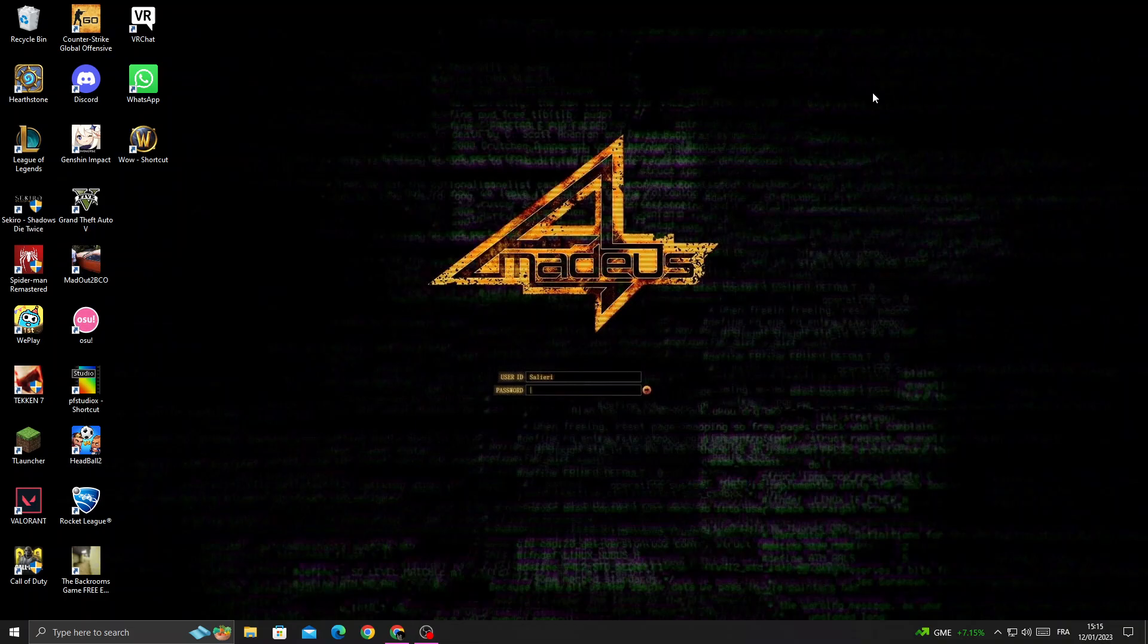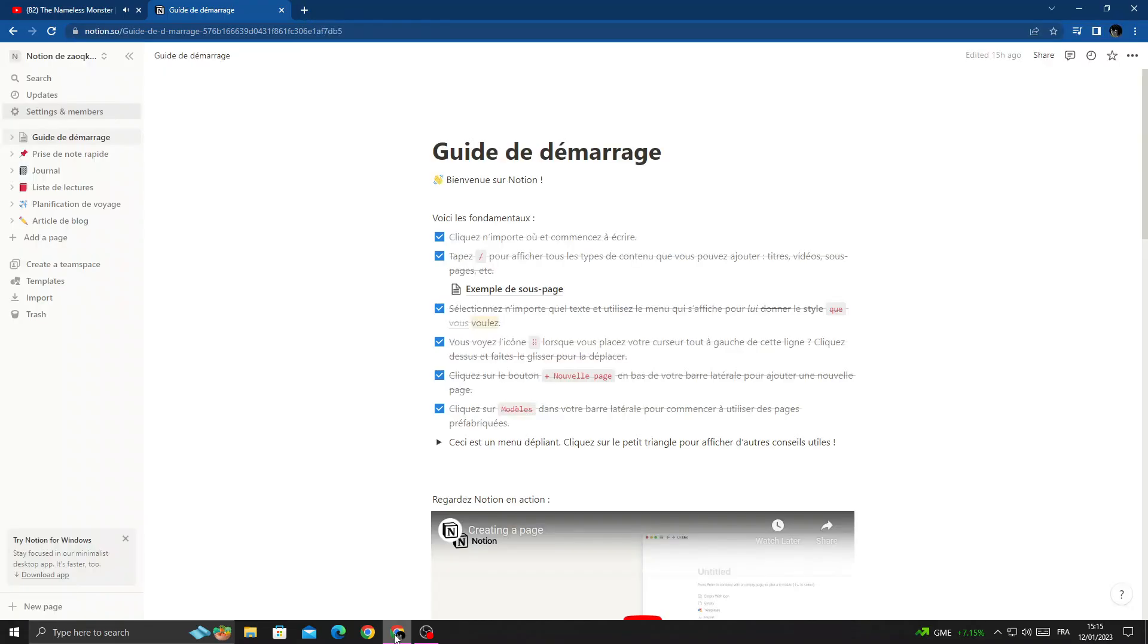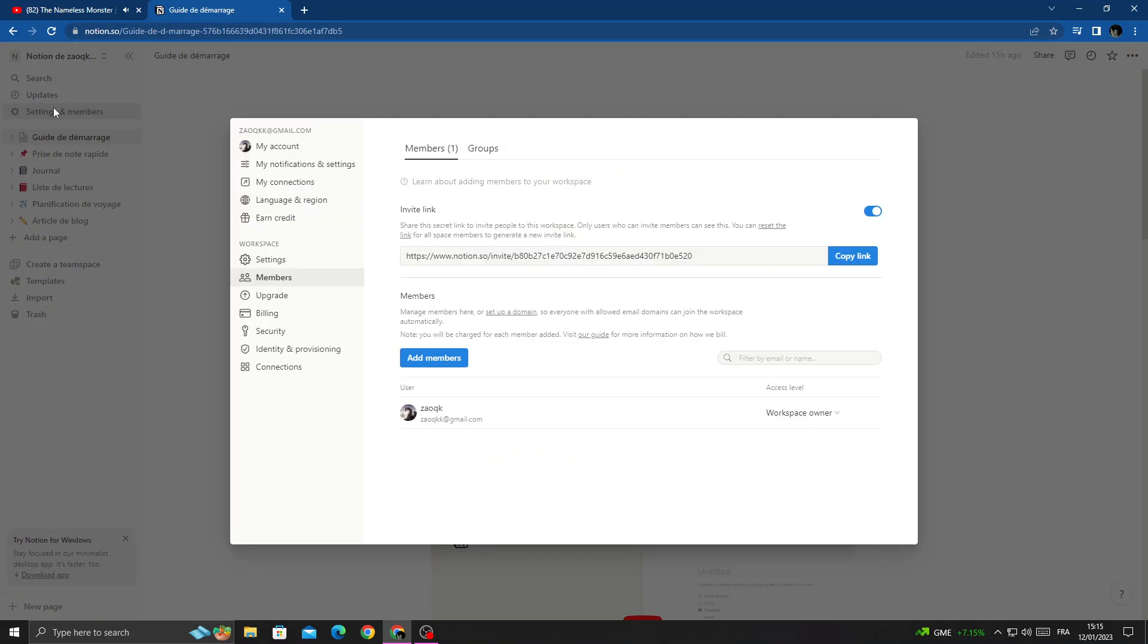First, open your browser and once you're here, click Settings and Members.